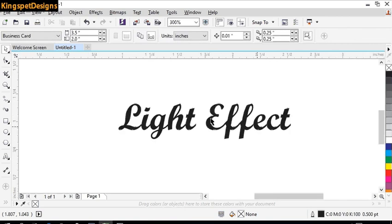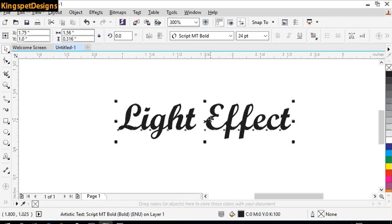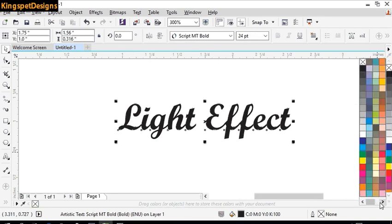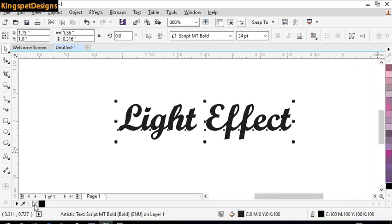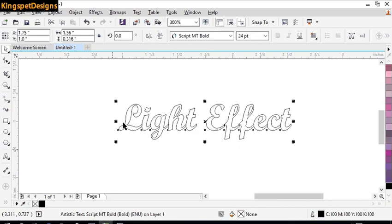The next thing I'm going to do on this particular text is to create an outline. I'm going to give it a hairline — a black hairline. Then on the inside I'm going to remove the fill by left-clicking to take out the fill inside.